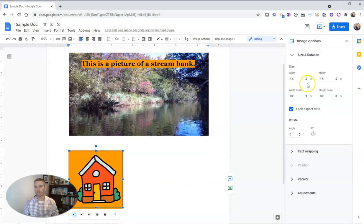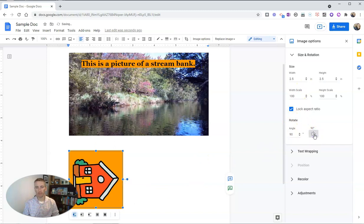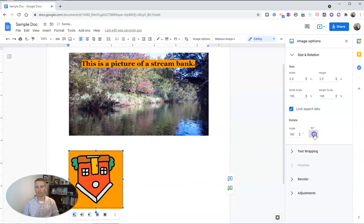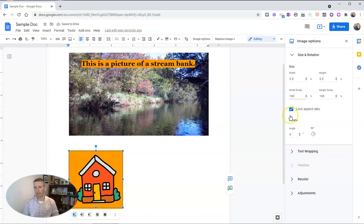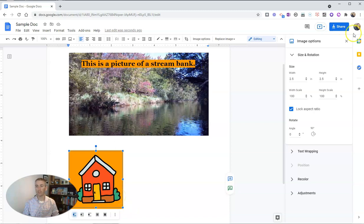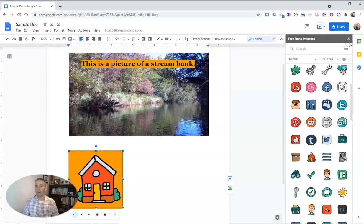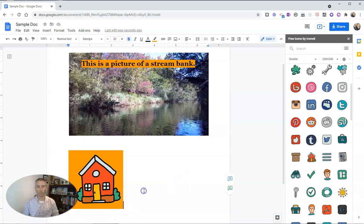So if I want to rotate it, I can flip it around just like that, go all the way around. We can set text wrap and all the other image options you would typically use when putting images into Google documents.